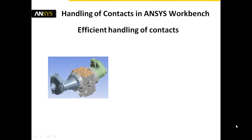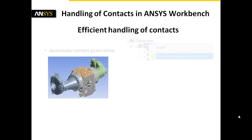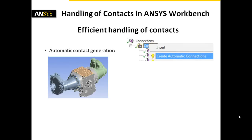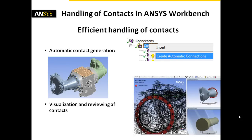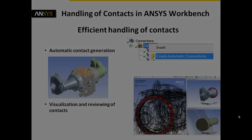To summarize, ANSYS Workbench offers different methods of contact generation. Also large assemblies can be treated efficiently with the help of a reasonable use of the automatic contact generation. Now it's up to you to benefit from the convenient possibilities of contact generation, reviewing, and visualization in ANSYS Workbench.